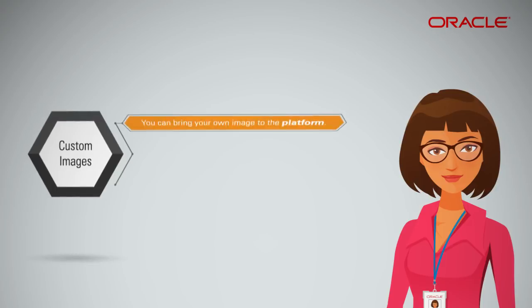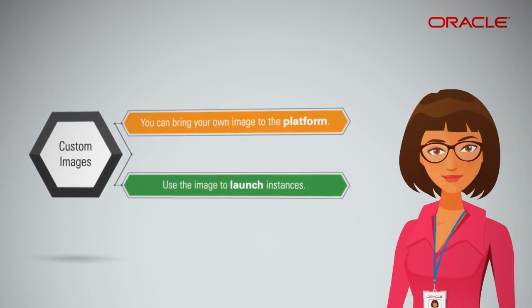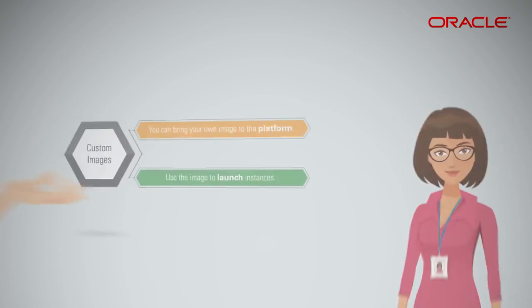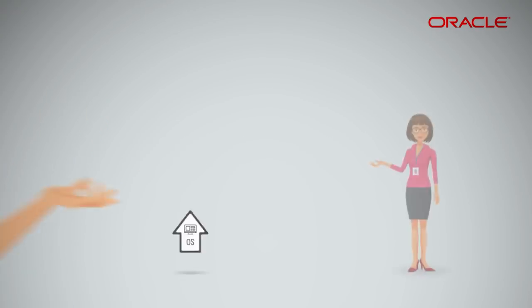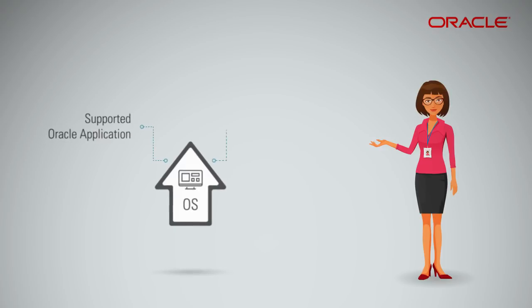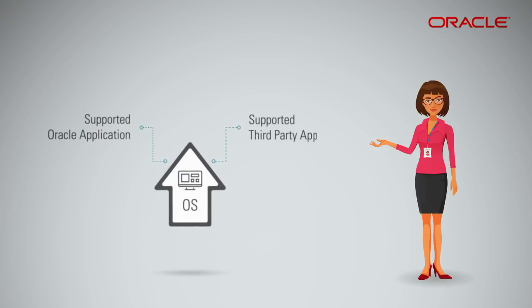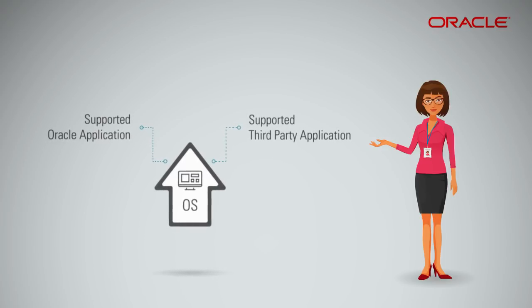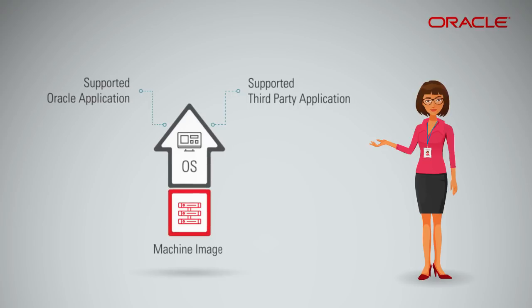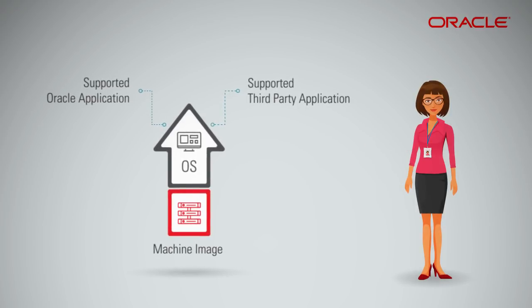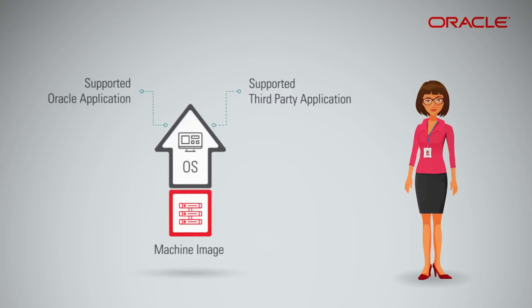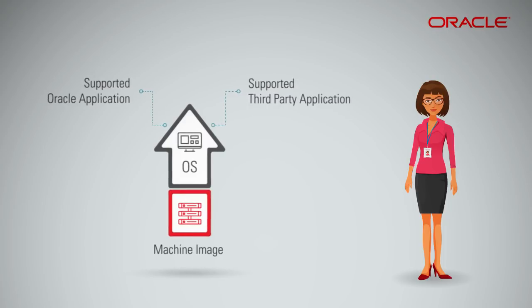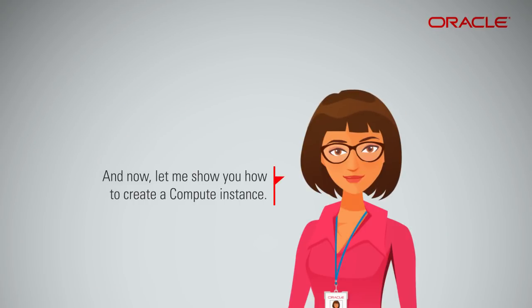Do I have the option of using custom images? Yes. You can bring your own image to the platform and use it to launch instances. What can I install on the Oracle Cloud Infrastructure compute instances? You can deploy any application, Oracle or third party, that's supported on the operating system included in the machine image that you use to create the instance, subject to the licensing and support terms of the vendor of that application. And now let me show you how to create a compute instance.